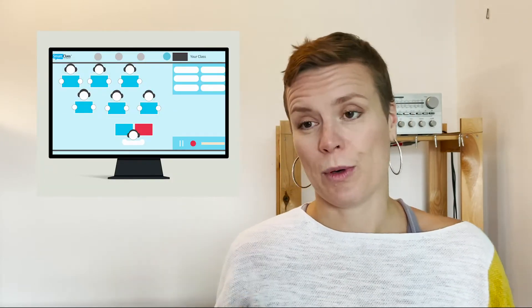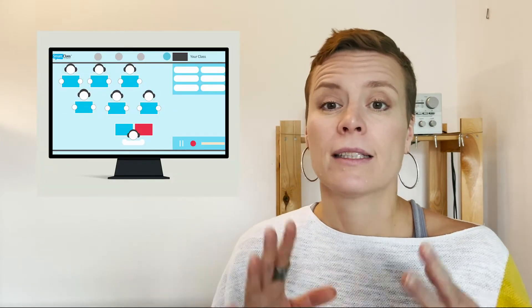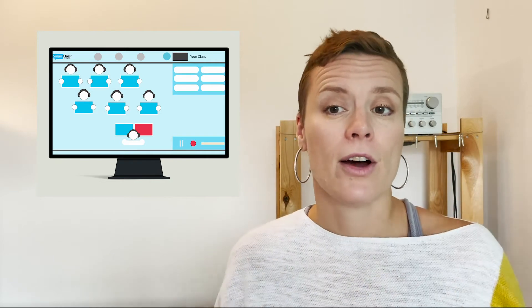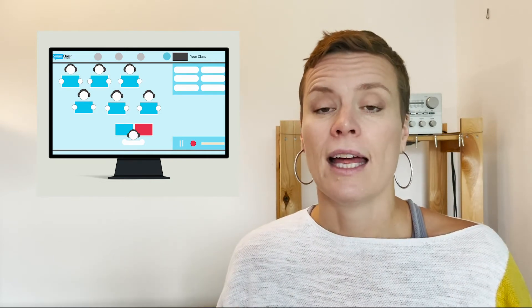Smart Class Life brings communication and collaboration to another level. Smart Class Life is a classroom control dashboard. It displays all the connected student devices.